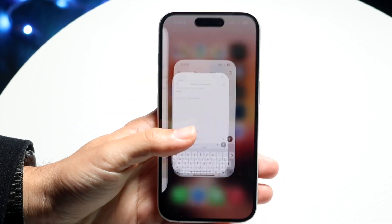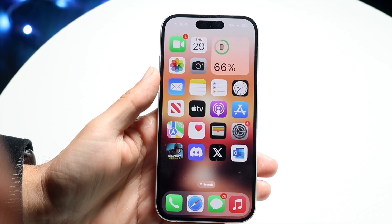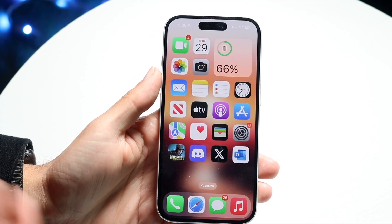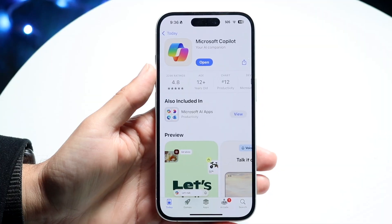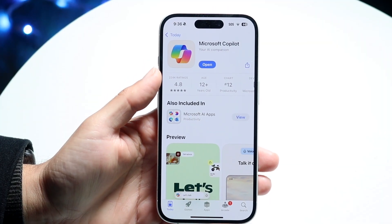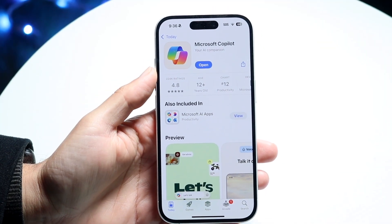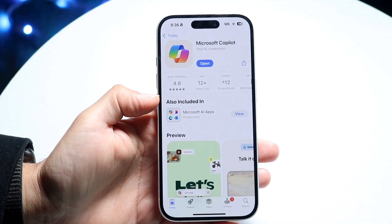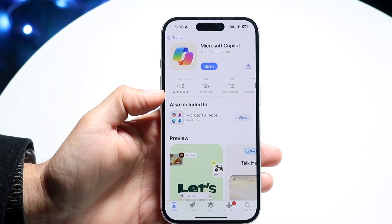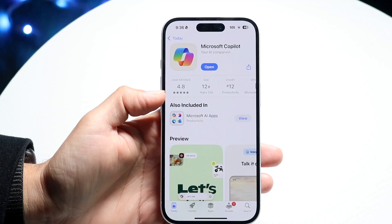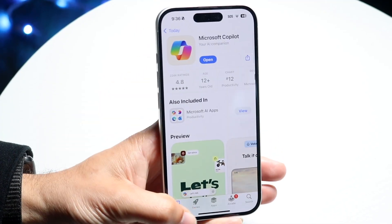If that's not working either, the next thing I'd recommend is to try updating your version of Copilot. You can go to your App Store or Google Play Store if you're using the actual application, and try updating Copilot like this. That can sometimes end up fixing the problem as well — it's another one of those simple fixes.